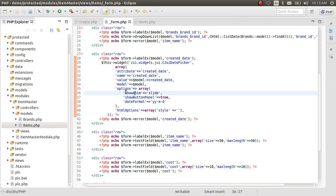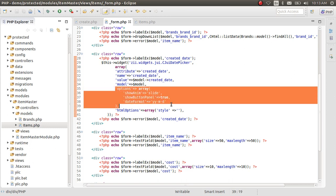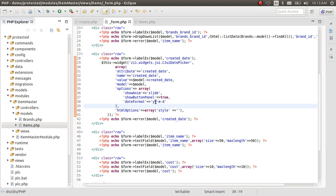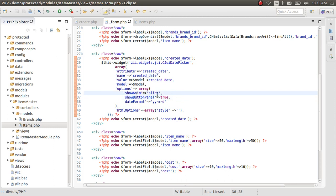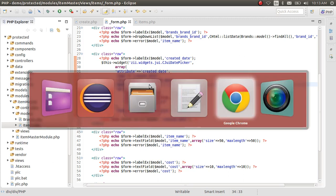Now there are additional options which you can use and format of the date. Show anime is a slide and you can put other animations to the date picker. Let's view what has happened.